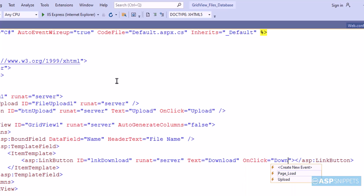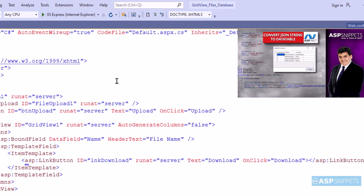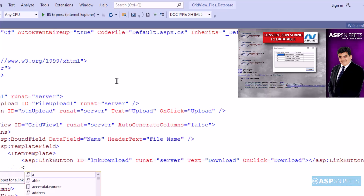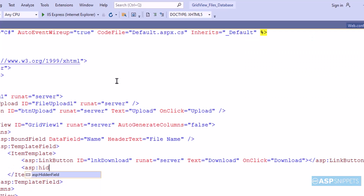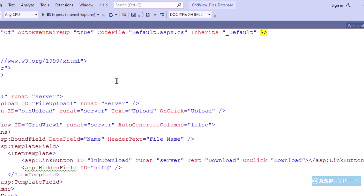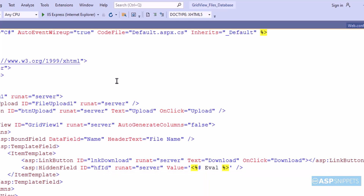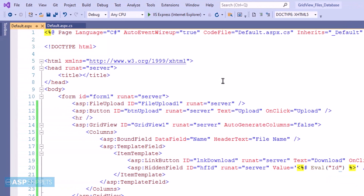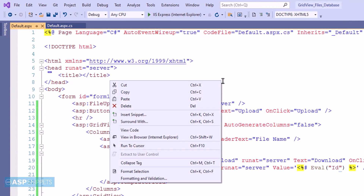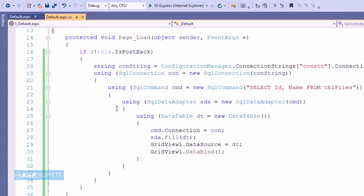So first I am adding an on-click event handler to the link button. Now here I will be adding a hidden field which will hold the ID inside it. Now let's move to the code behind where we will write code for the download part.